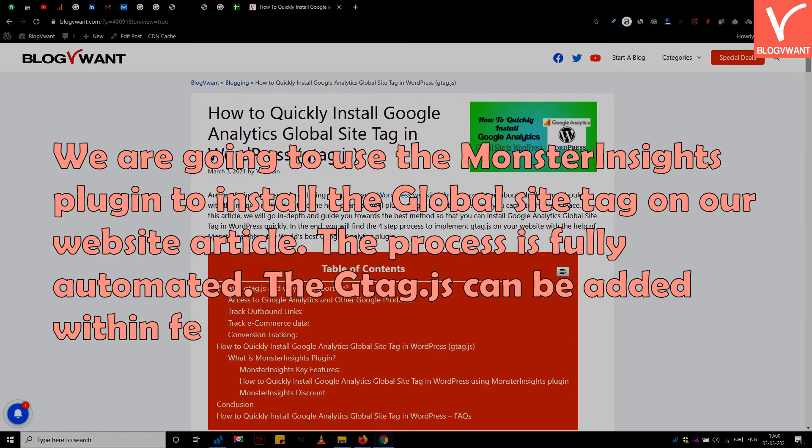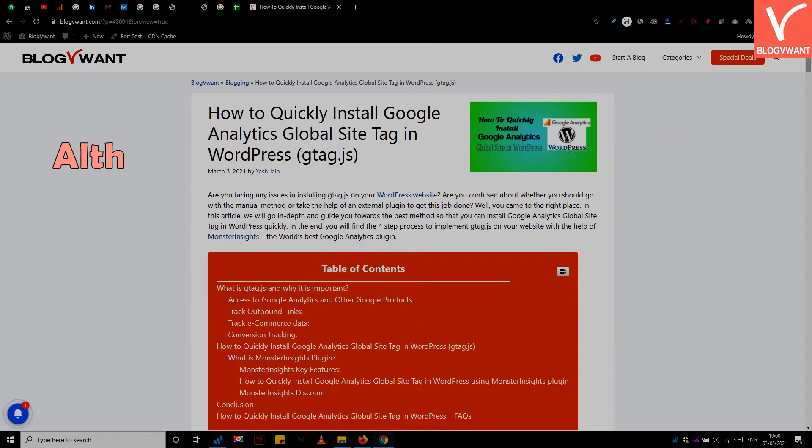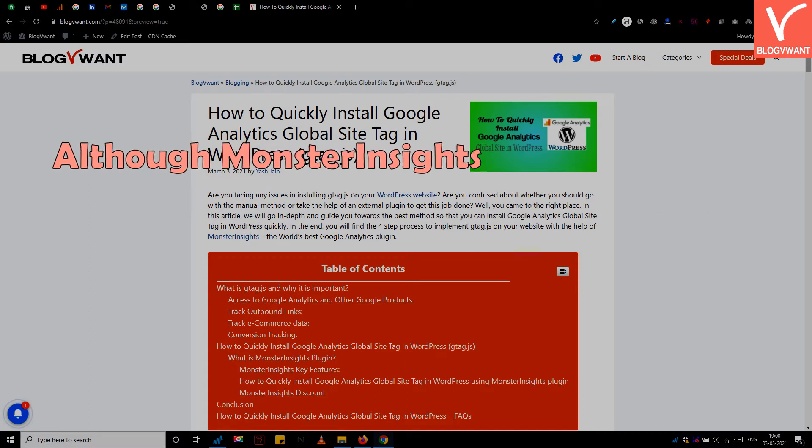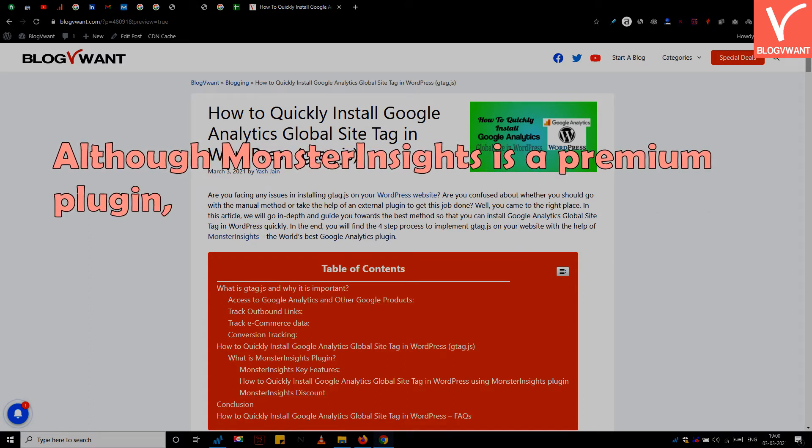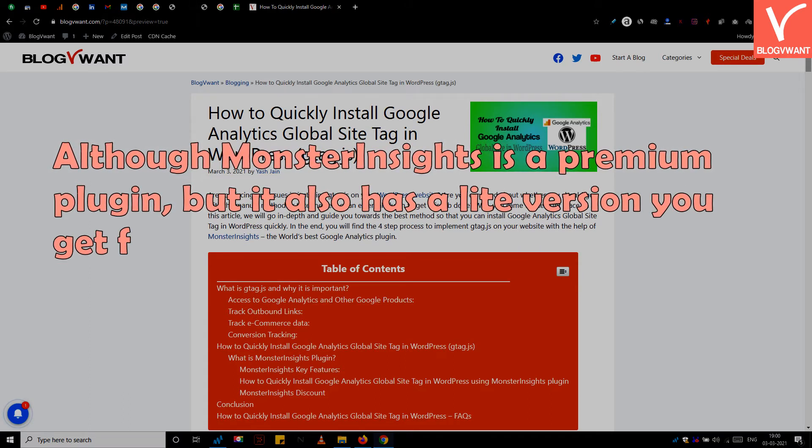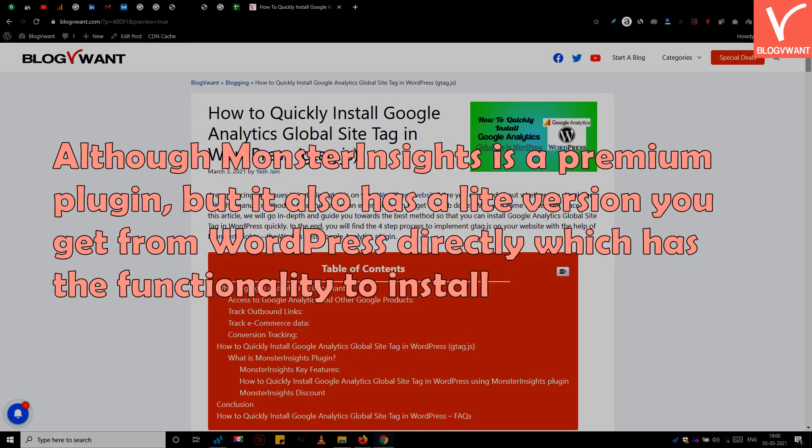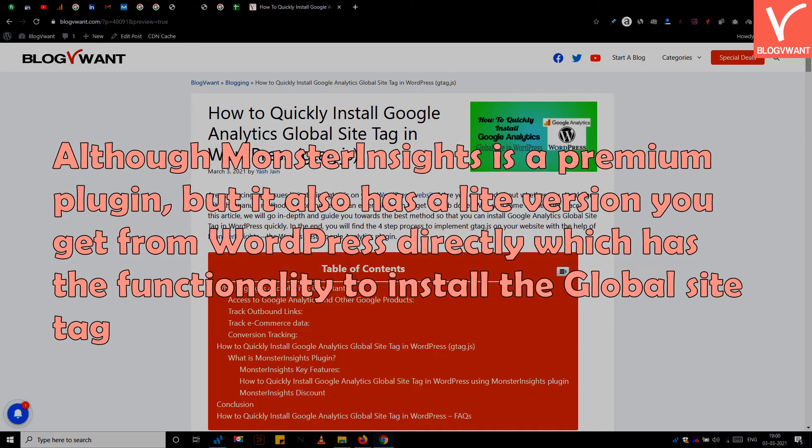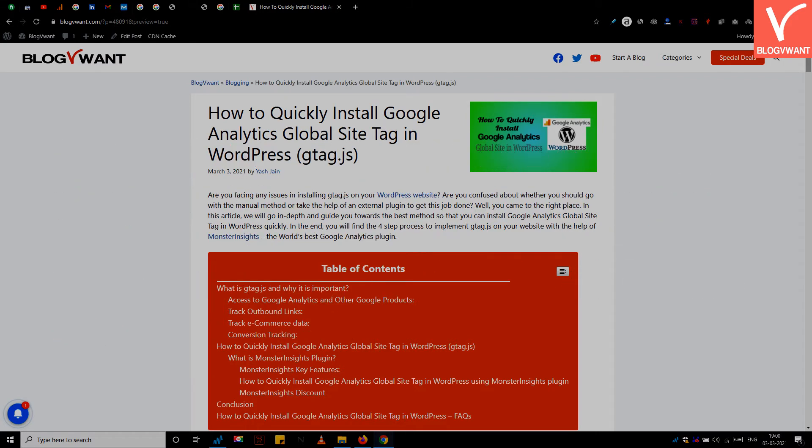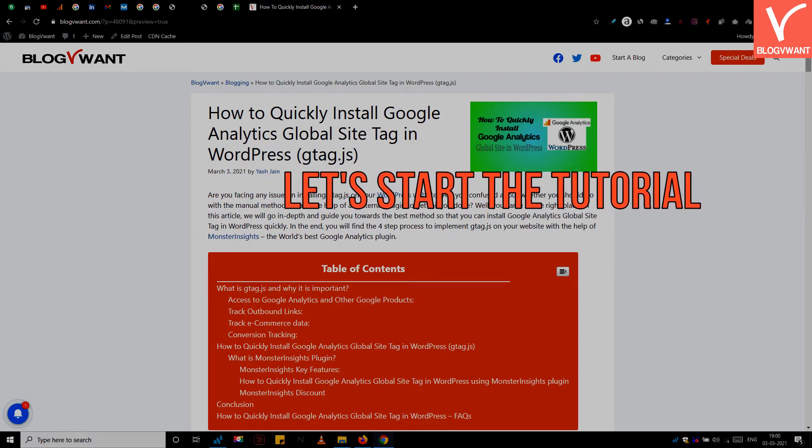The gtag.js can be added within few clicks without manual coding. Although Monster Insights is a premium plugin, it also has a free version you get from WordPress directly which has the functionality to install the global site tag automatically.